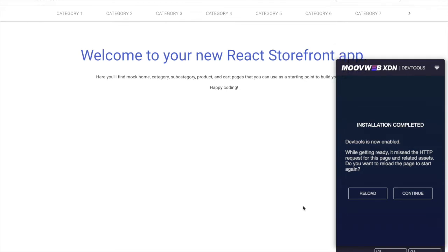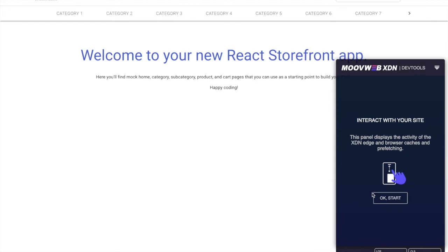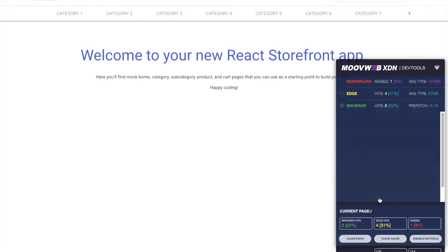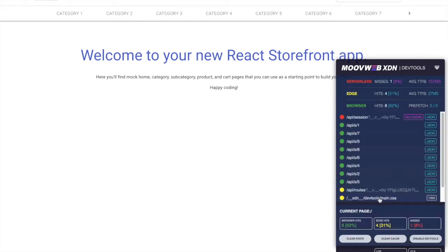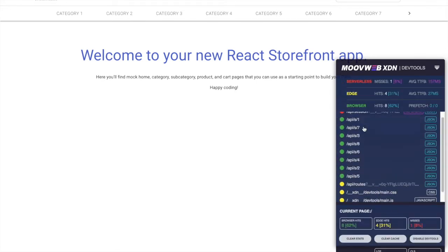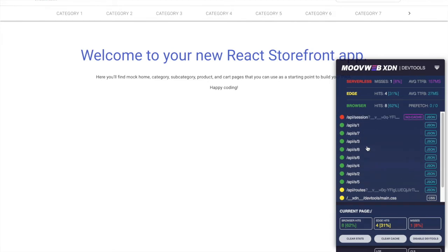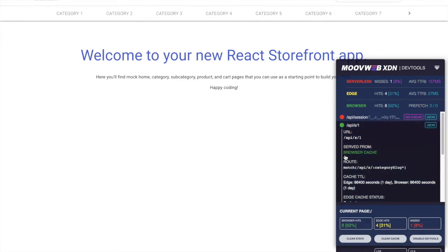When you first open DevTools, you'll be met with a prompt to reload the page. After hitting reload and clicking start, you'll be met with this interface. This interface catalogs all the requests that were made when loading this page. Requests in green are served from the browser cache and typically are the fastest requests.